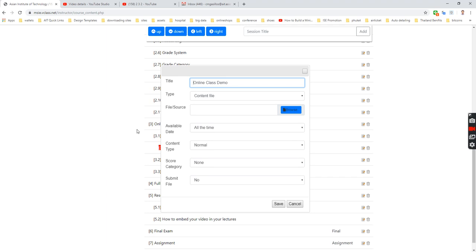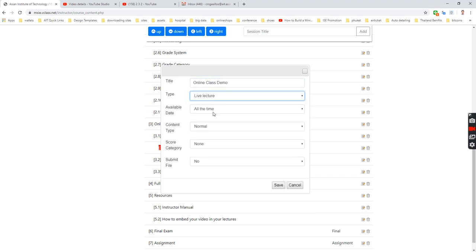Type content file type, live lectures. For the available date, if you want to open all the time or have a specific date only, you can set here.